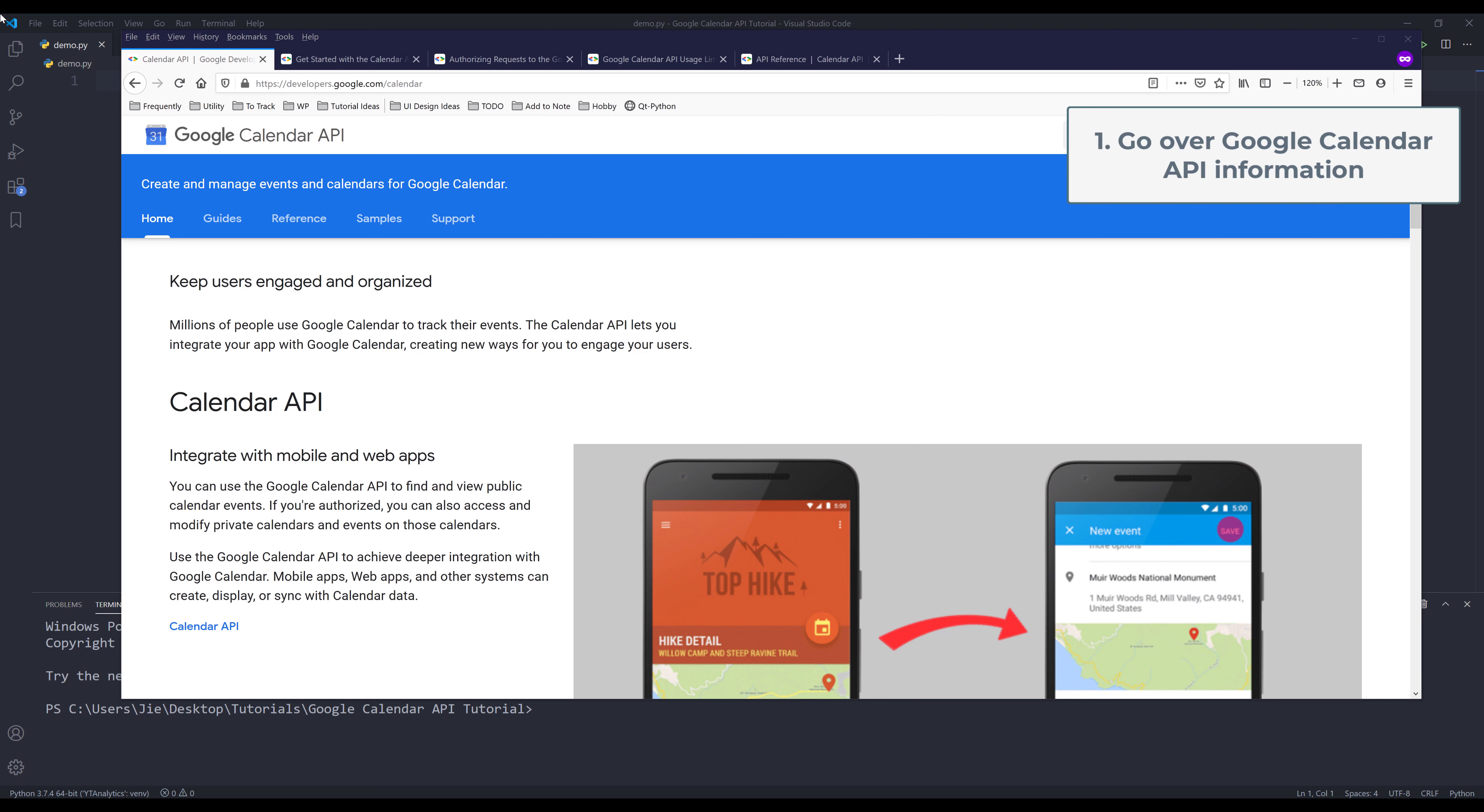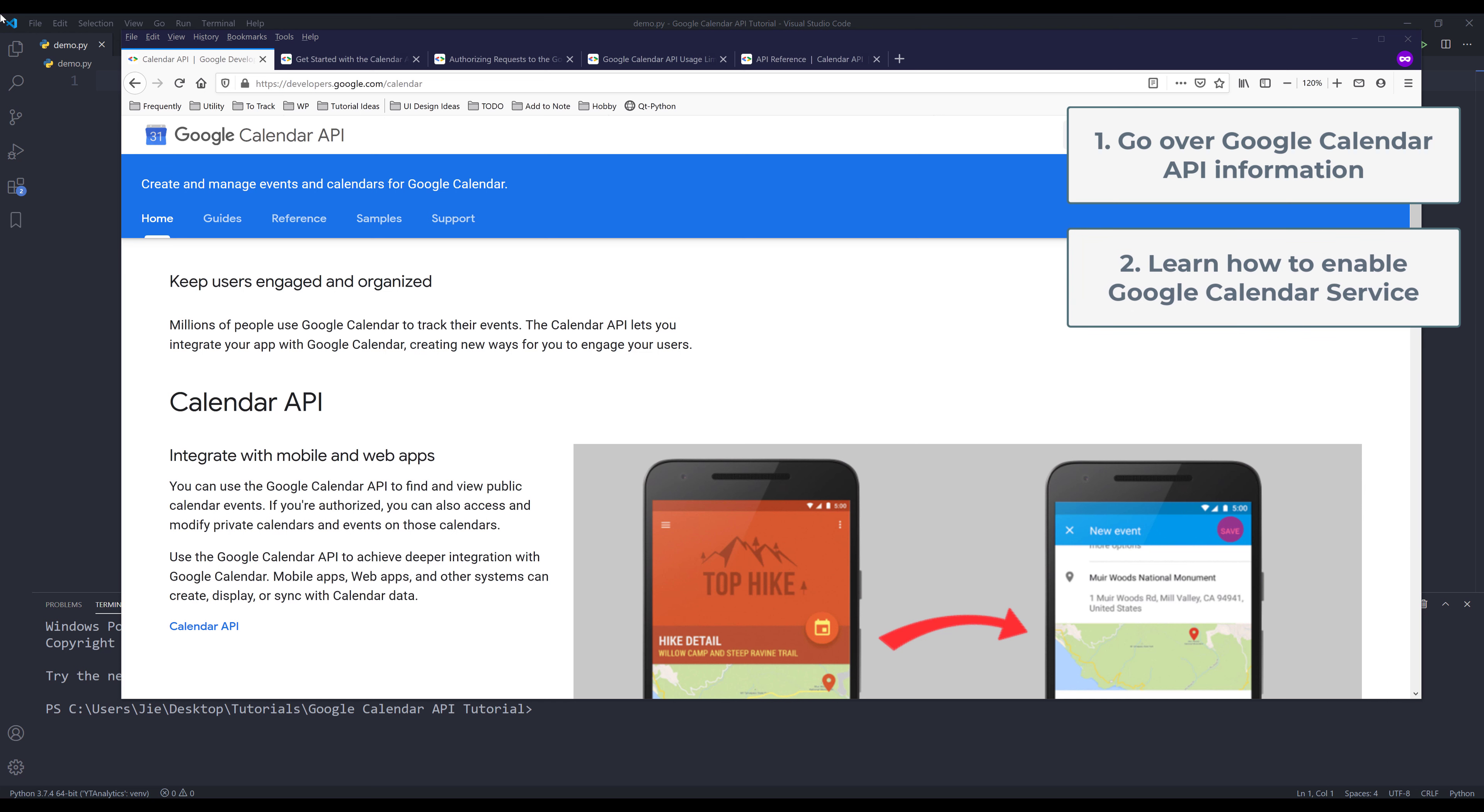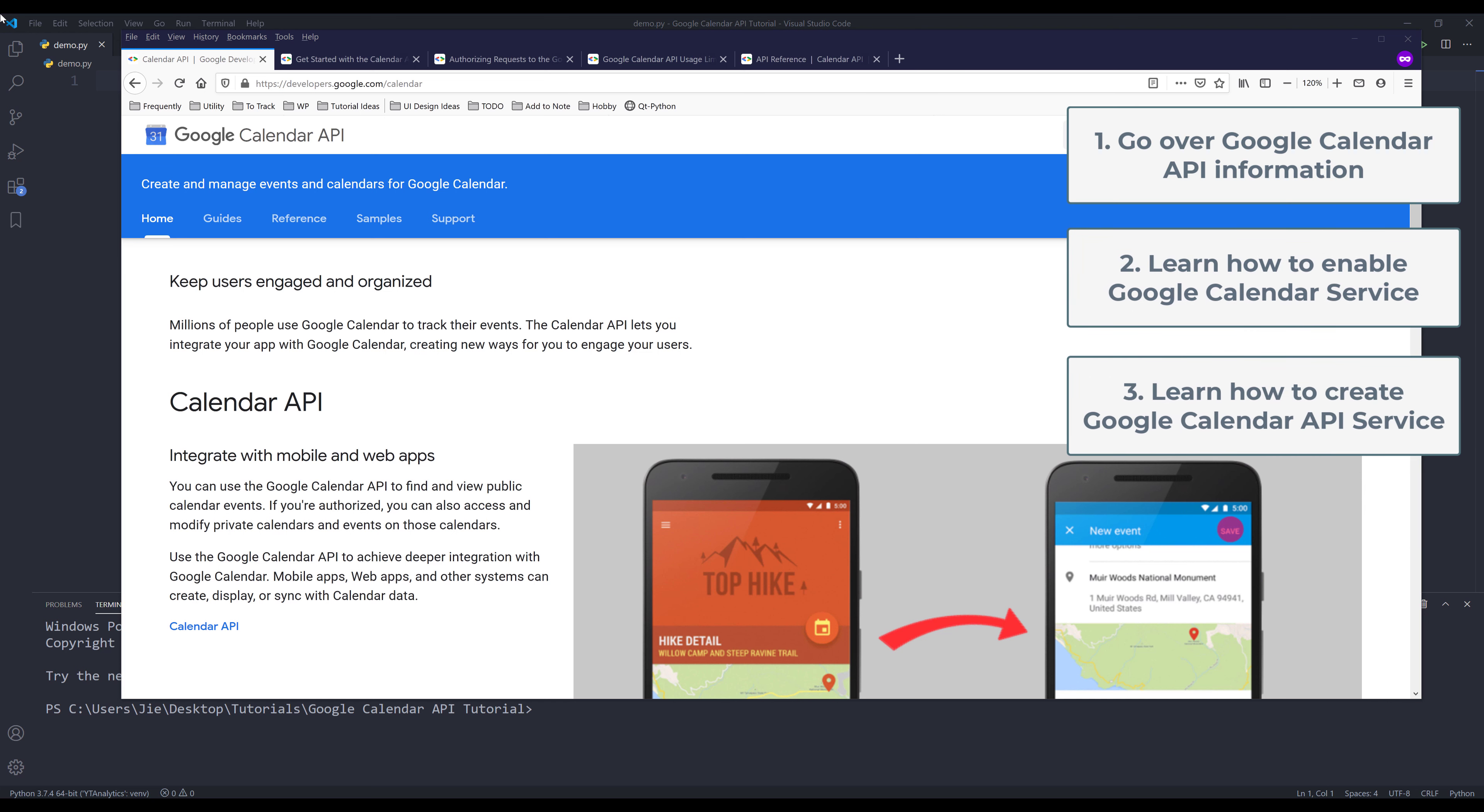I'll go over the general Google Calendar API information. We'll learn how to enable Google Calendar service. And we'll learn how to create Google Calendar API service instance, so we can connect to different Google Calendar services.